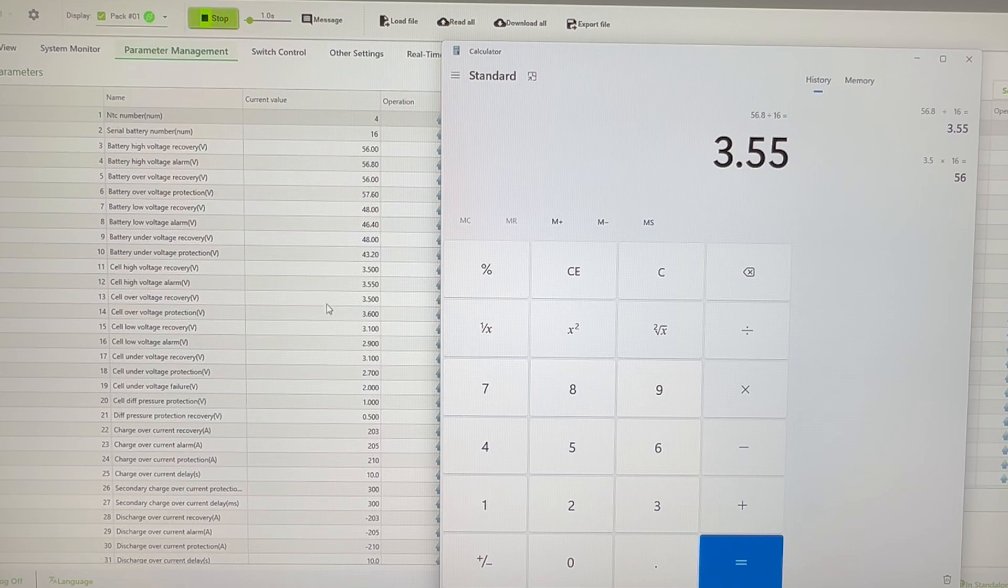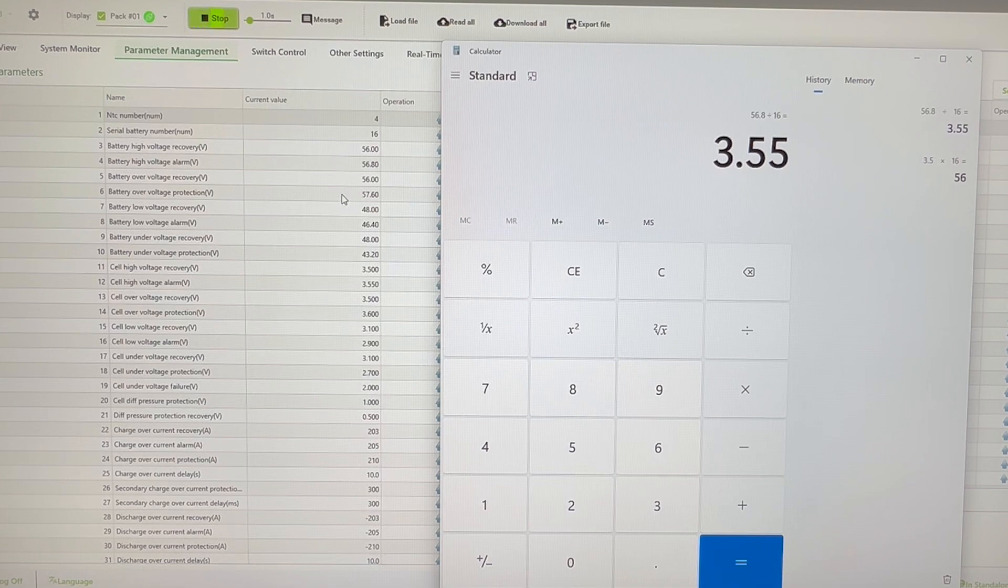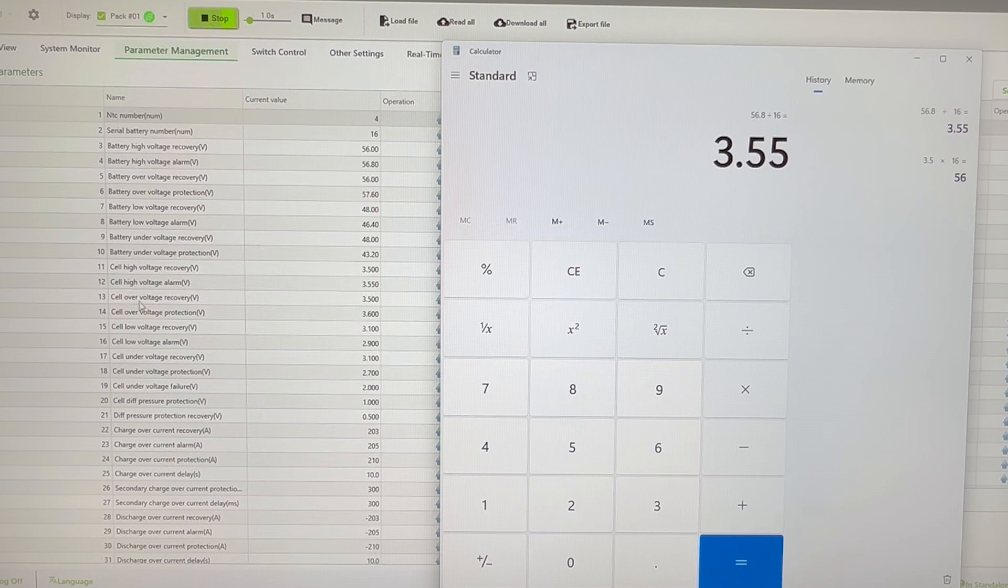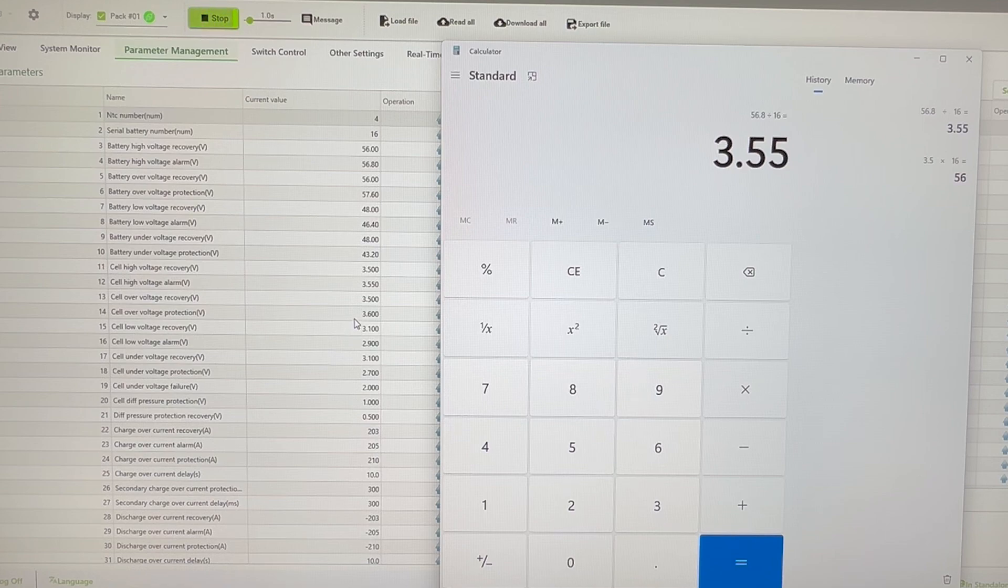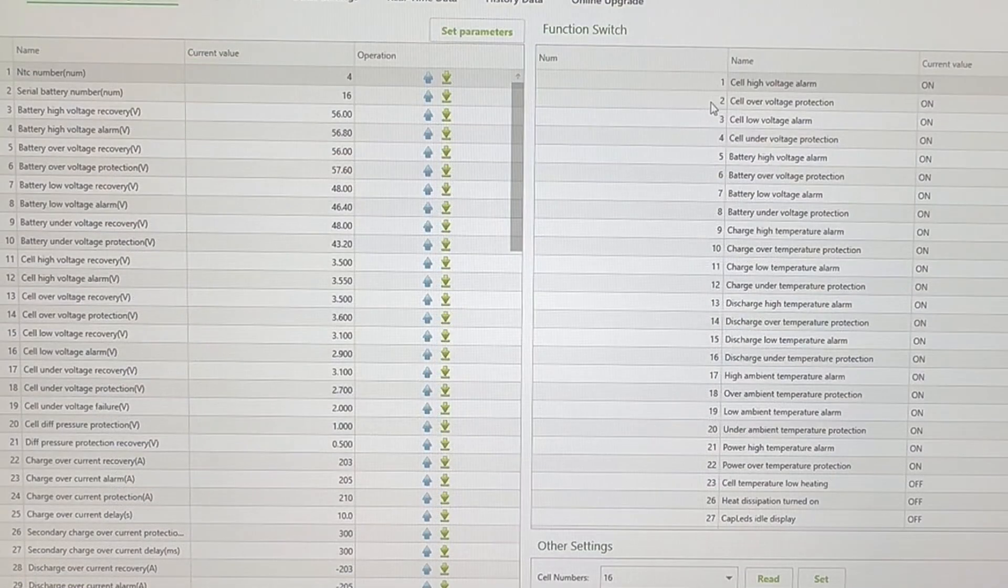So whatever your cell values are, you times those by 16. Whatever your pack values are, you divide those by 16, and all those figures are what you'll end up with there. So cell high voltage alarm 3.55, cell over voltage recovery 3.5, and cell over voltage protection is 3.6.